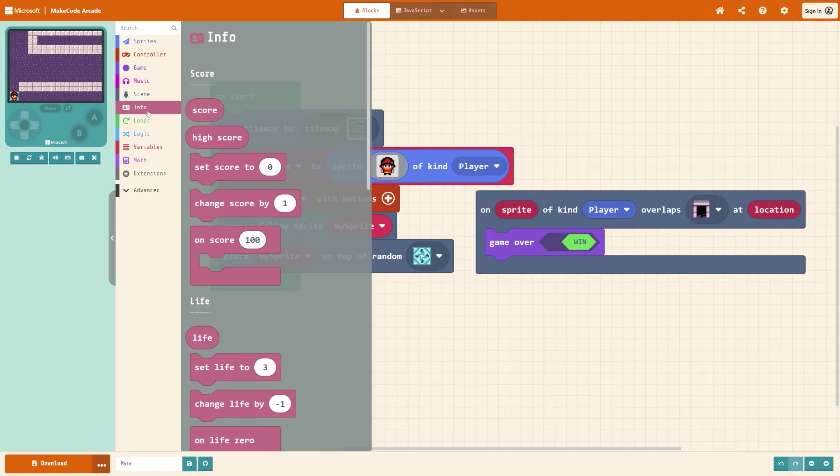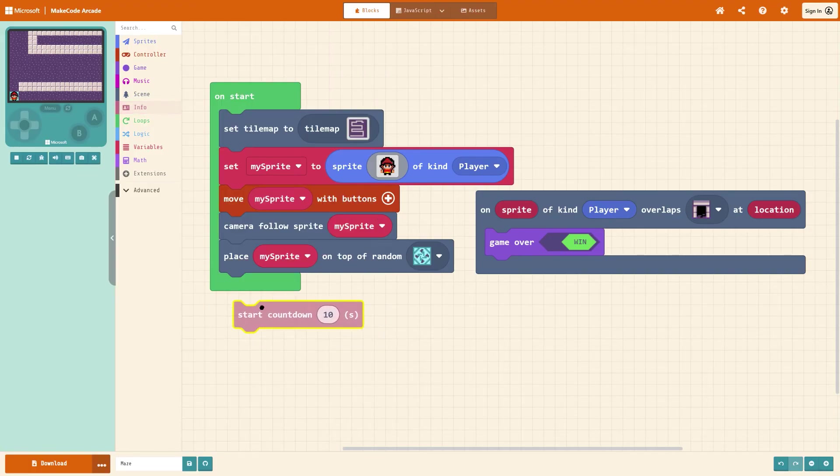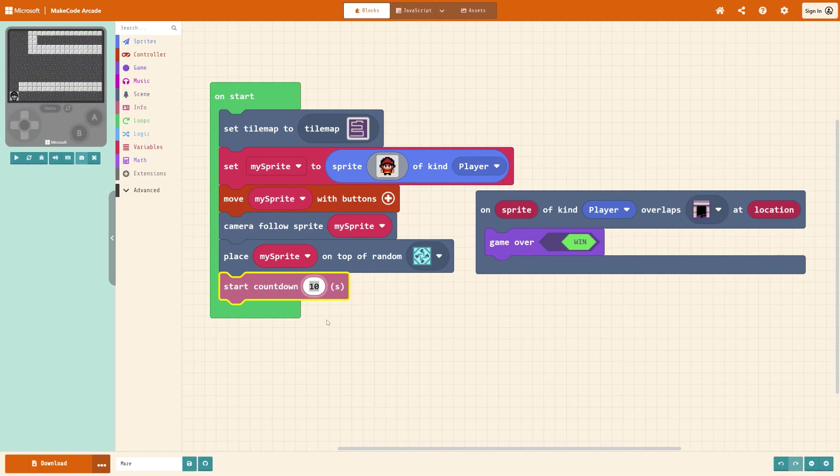To make this slightly more challenging, under info I could introduce a timer. I could get start countdown, set it to a reasonable amount and then it's a race to the end. Thanks for watching, I hope you enjoyed this video and I'll see you in the next one!